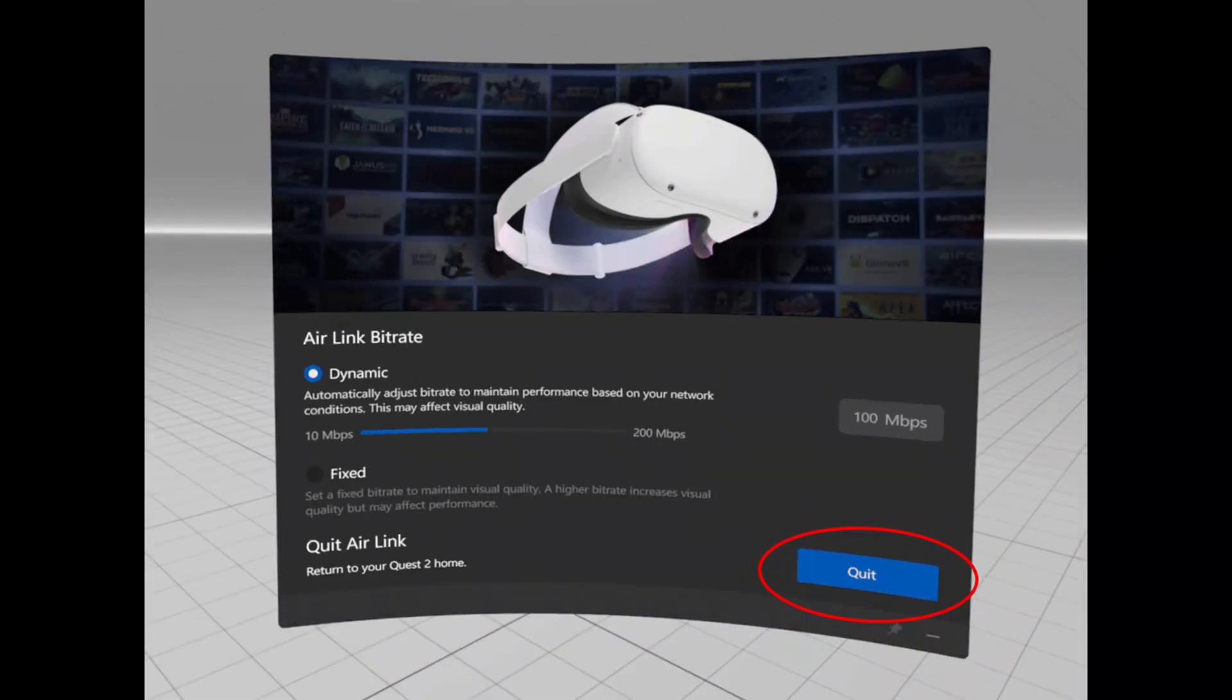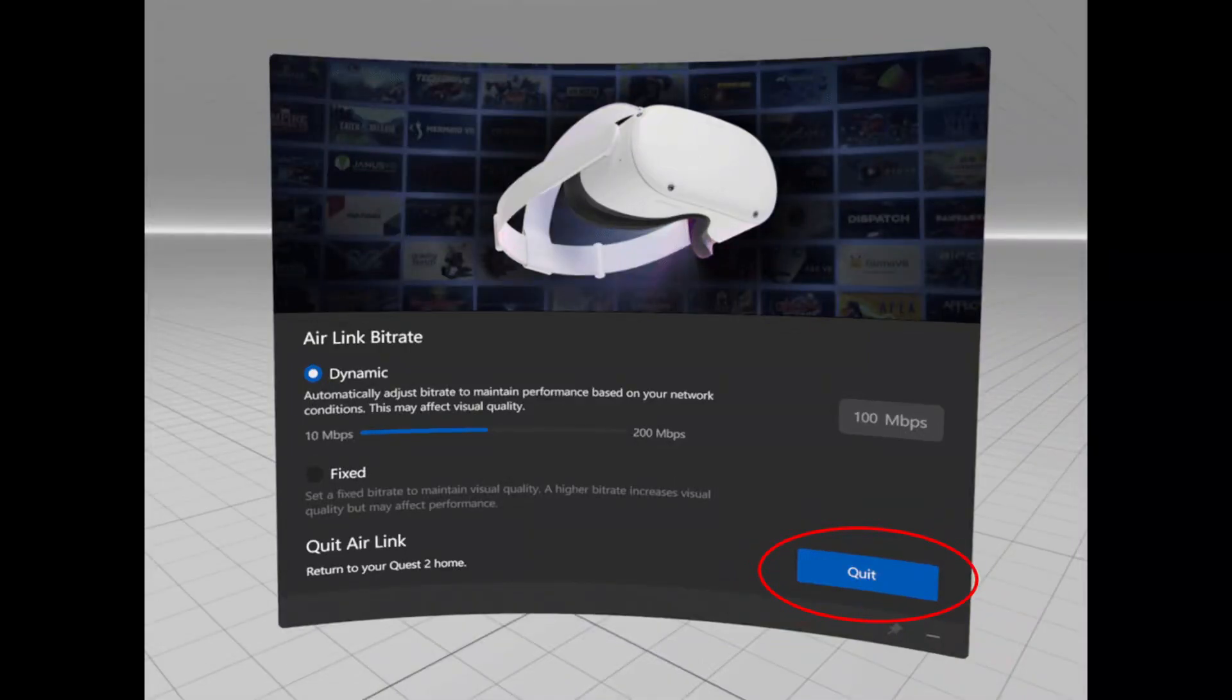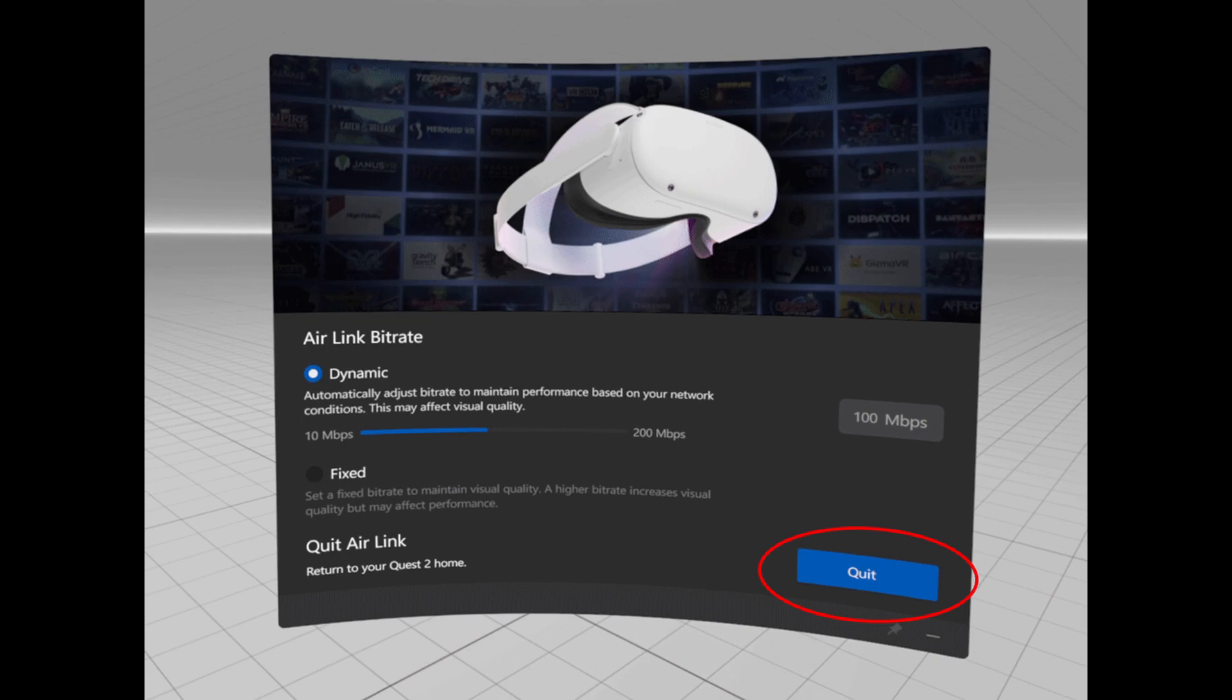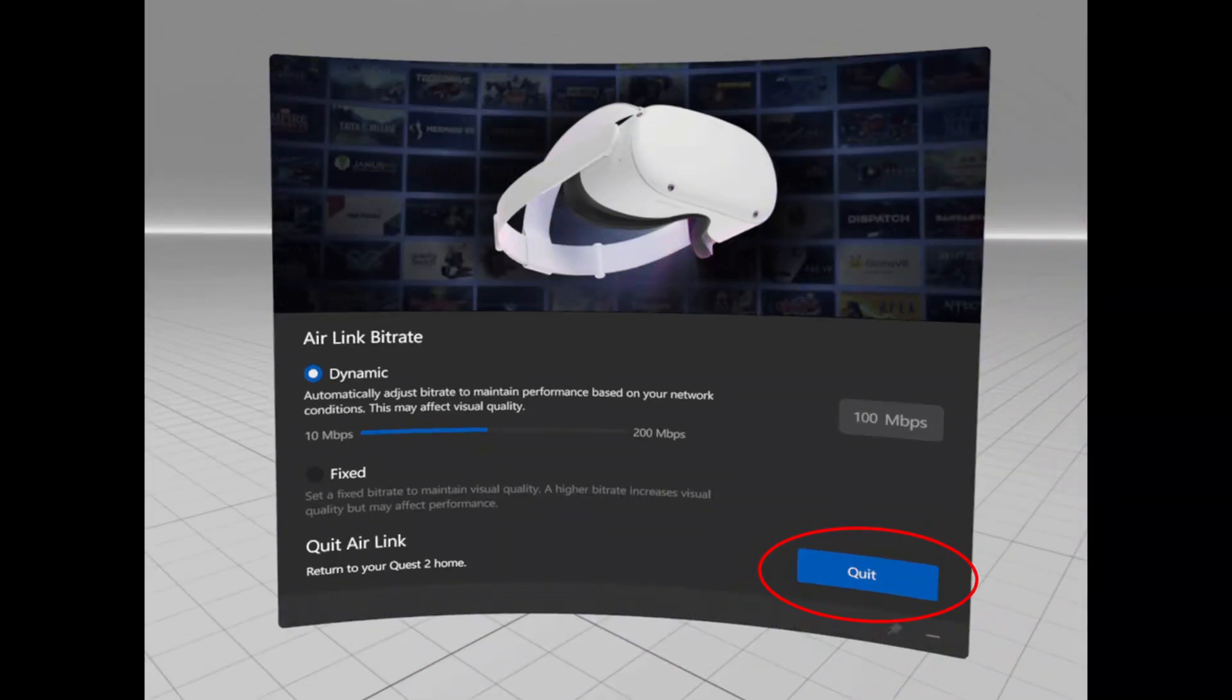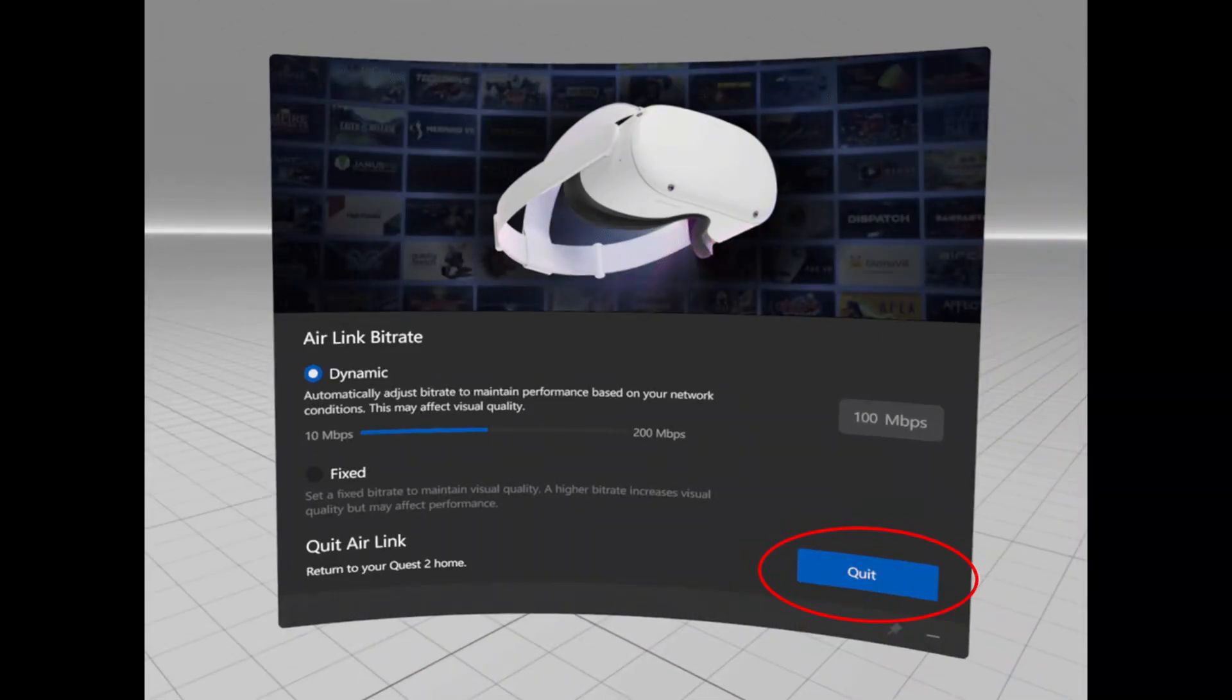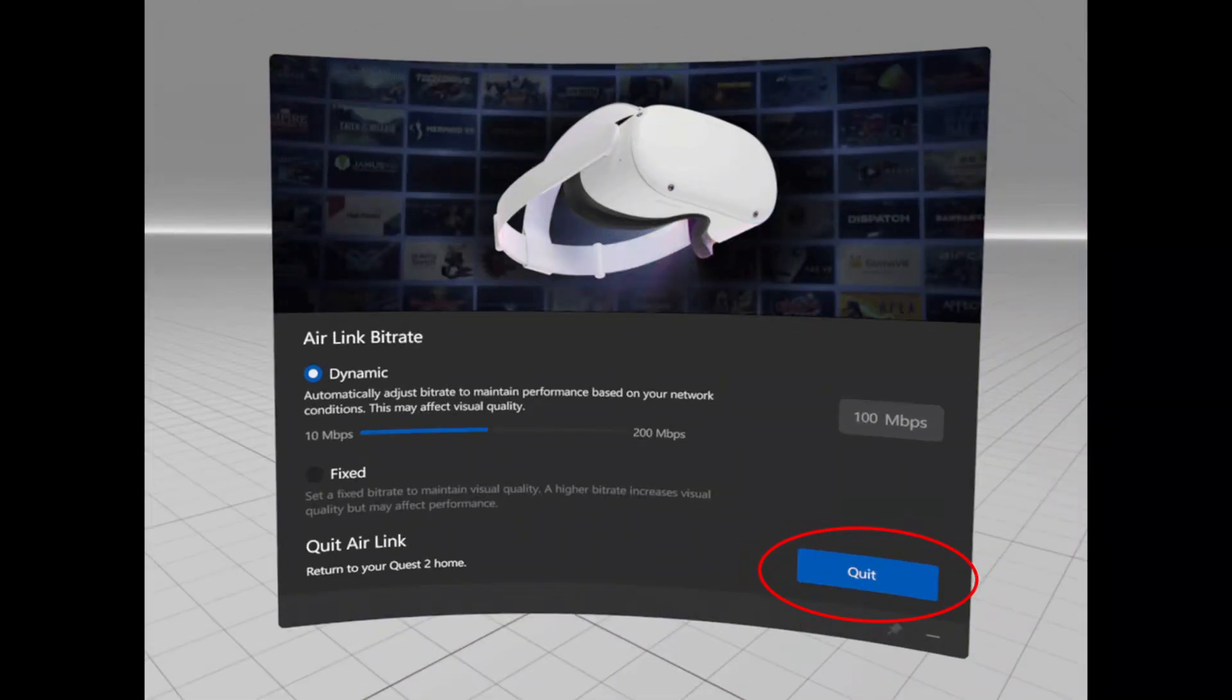Then you're able to launch your app on the Steam PC app and everything is good from there. If I click on the menu button on the left controller of the Quest 3, you're able to find this screen where you can adjust the data rate or bandwidth.